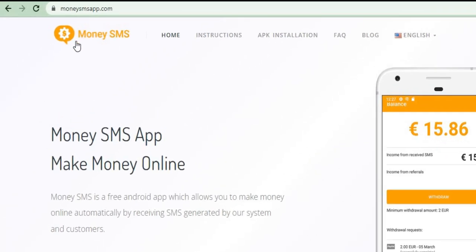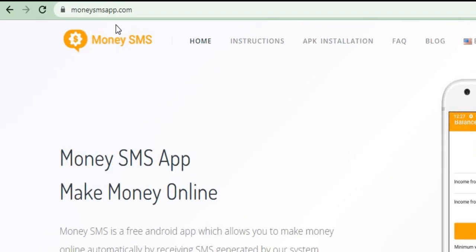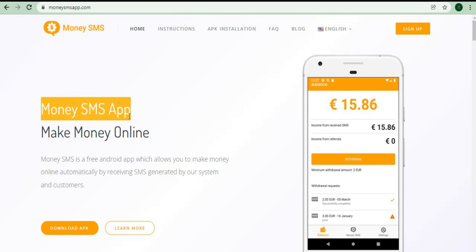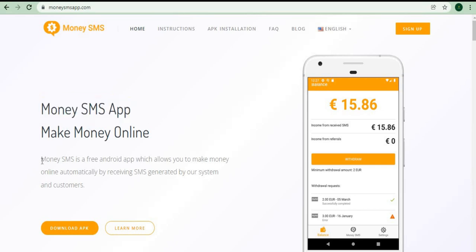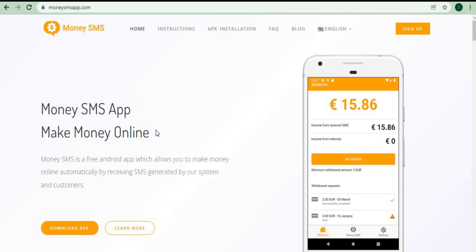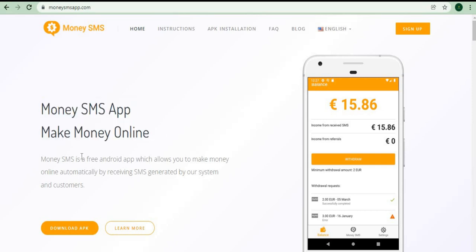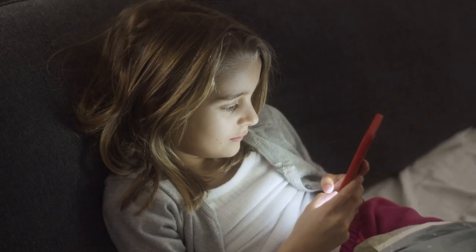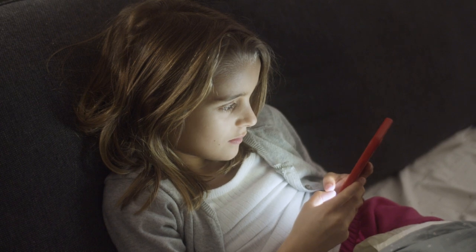Now without further ado, let me tell you about the first app which is called Money SMS App.com. Technically that is the name of their official website, but as I've previously stated, you can use this on your mobile device. It's really simple because it's just an app where you can earn money online by receiving SMS generated by their system and their customers.